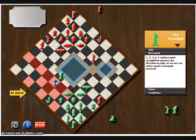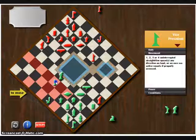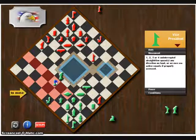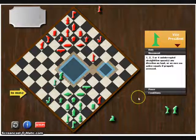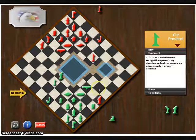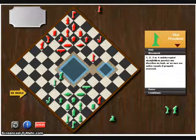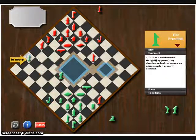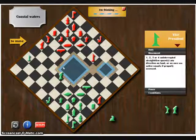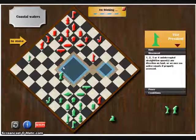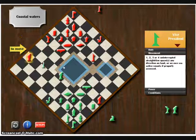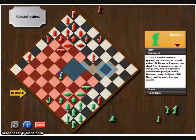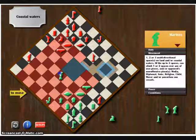And my next move with my vice president is also intended to draw out the computer's marines so that my remaining marines could work their way to the flag unhindered. And as you can see, the computer's marines do take my vice president like I thought.